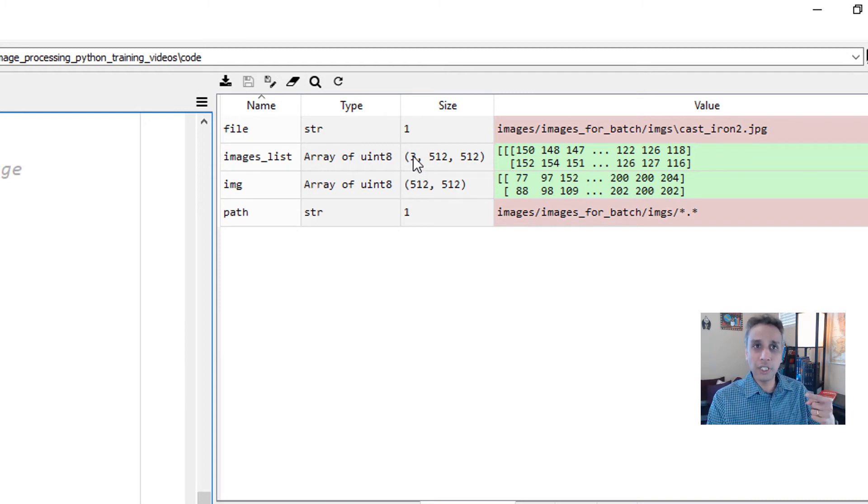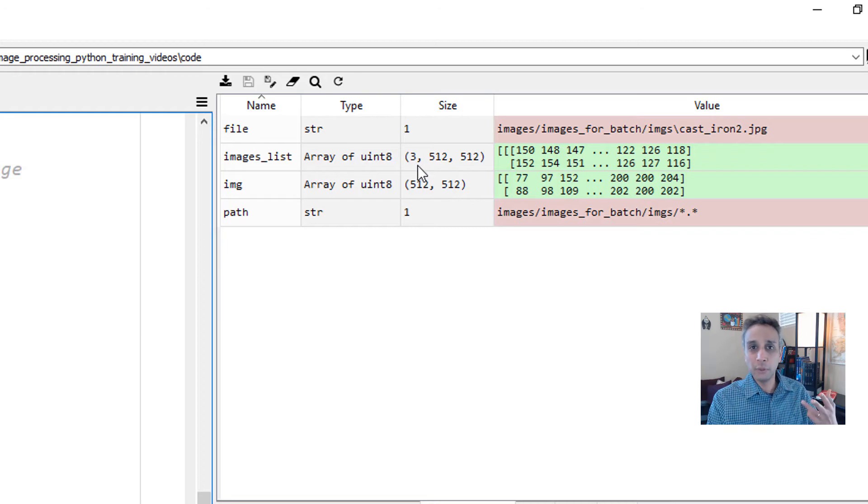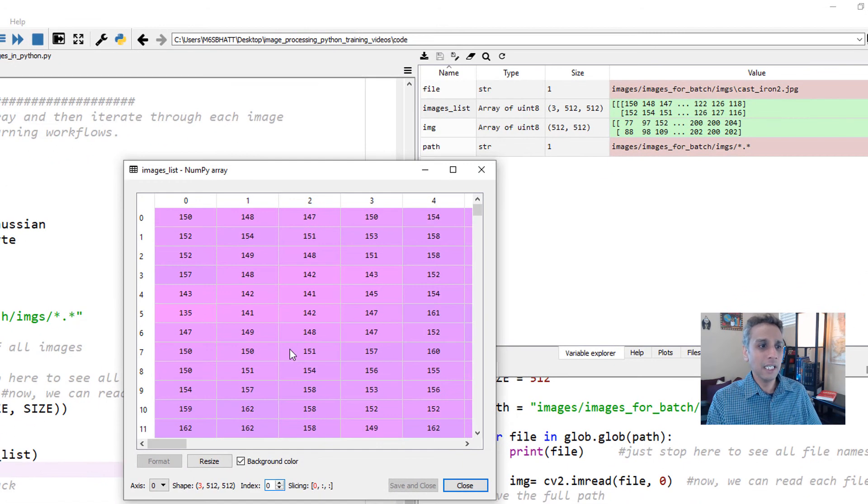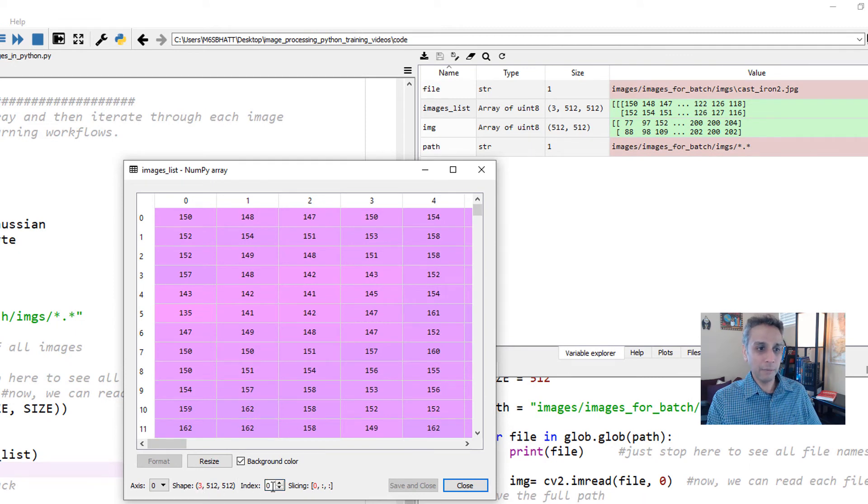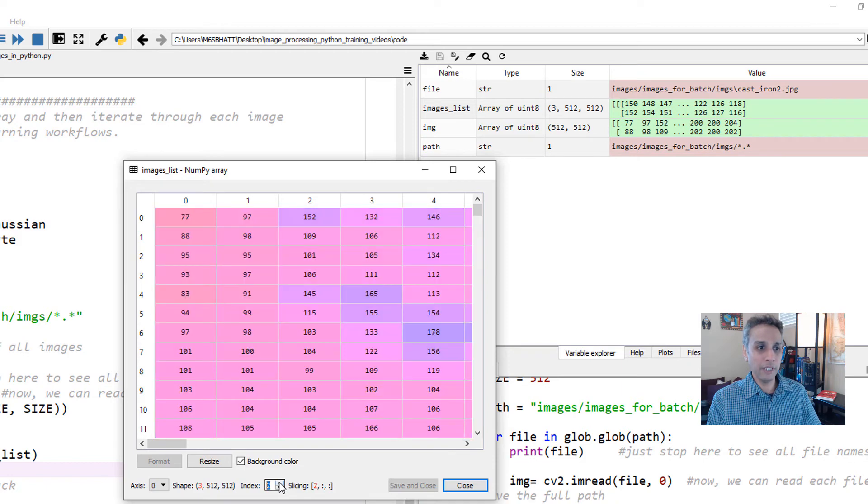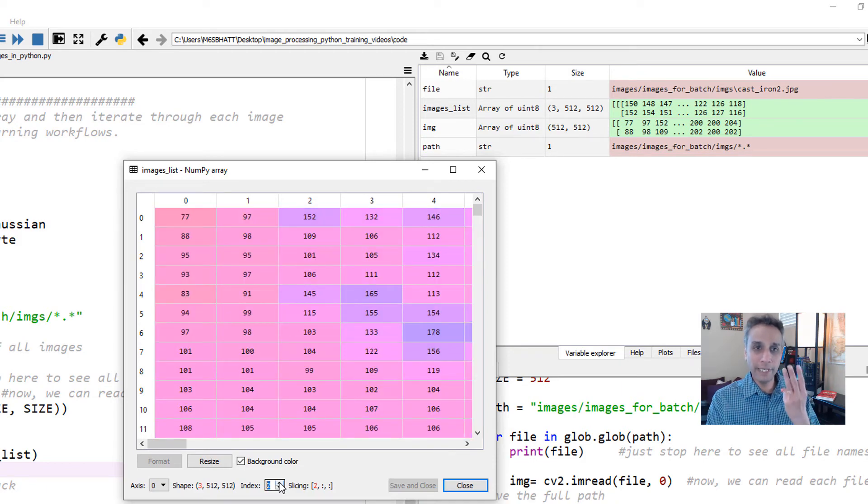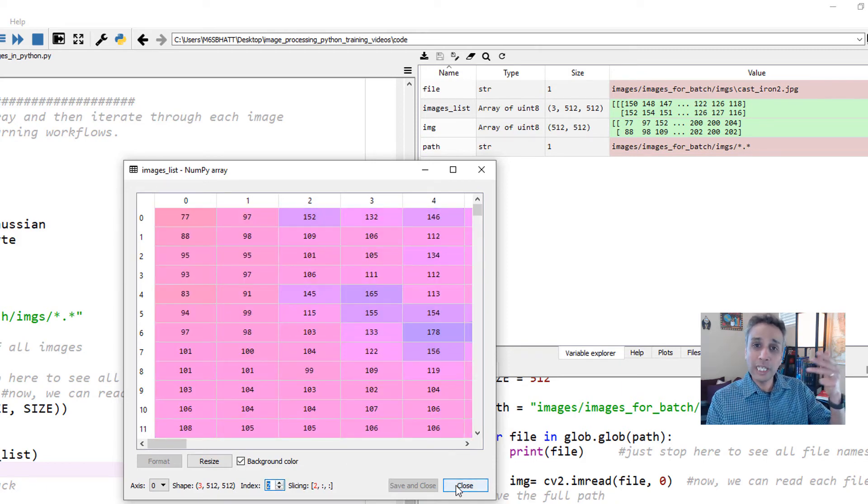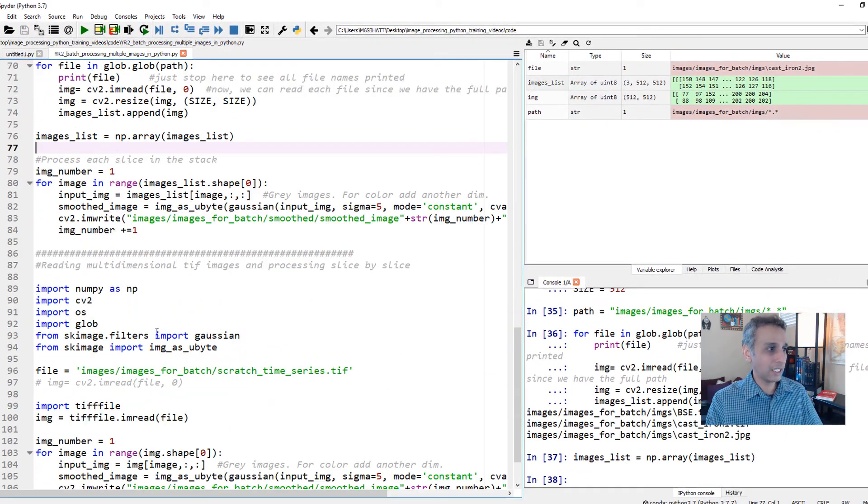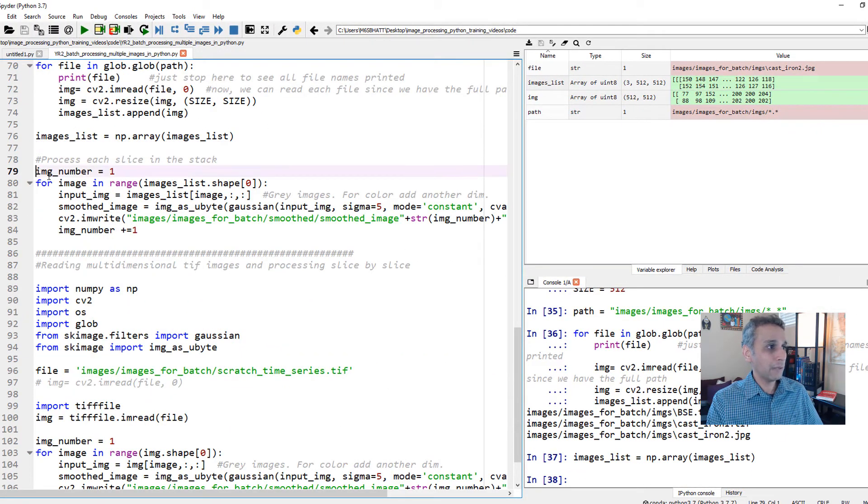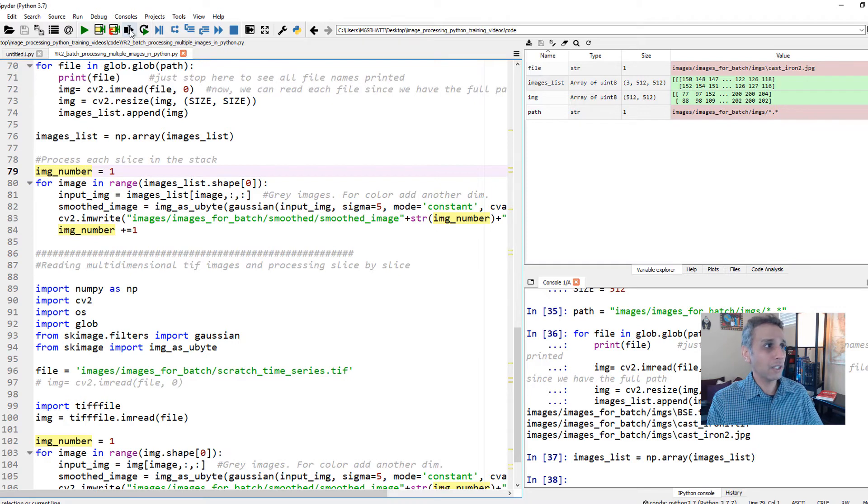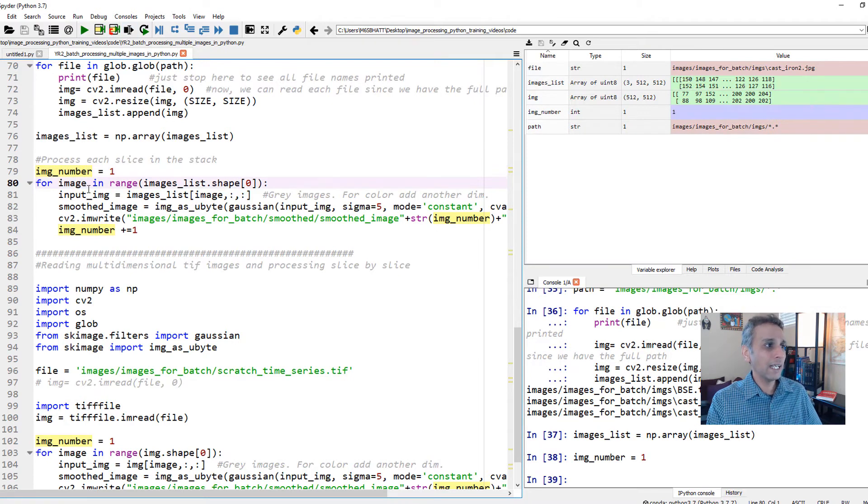Now we can go through each one of these images - image number zero, image number one, image number two. These are the three images that we have. If I open this, you see the first one, this is my image number zero. If I go to the next one, this is image number one, this is image number two, which makes it three images. So now let's go through each of these images and apply a function. My image_number equals to one, just like before.